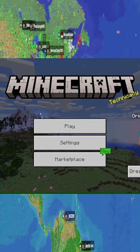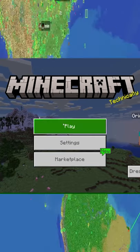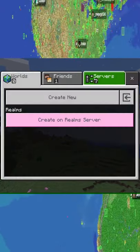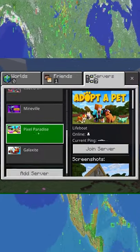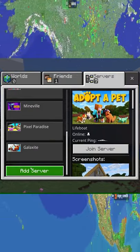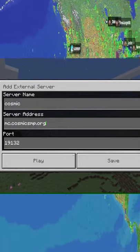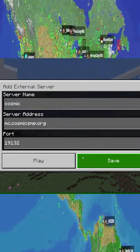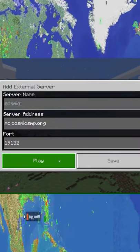If you're on Bedrock, hit Play. Go over to Servers, scroll down, Add Server, and then just fill it in just like I do. And then hit Play.